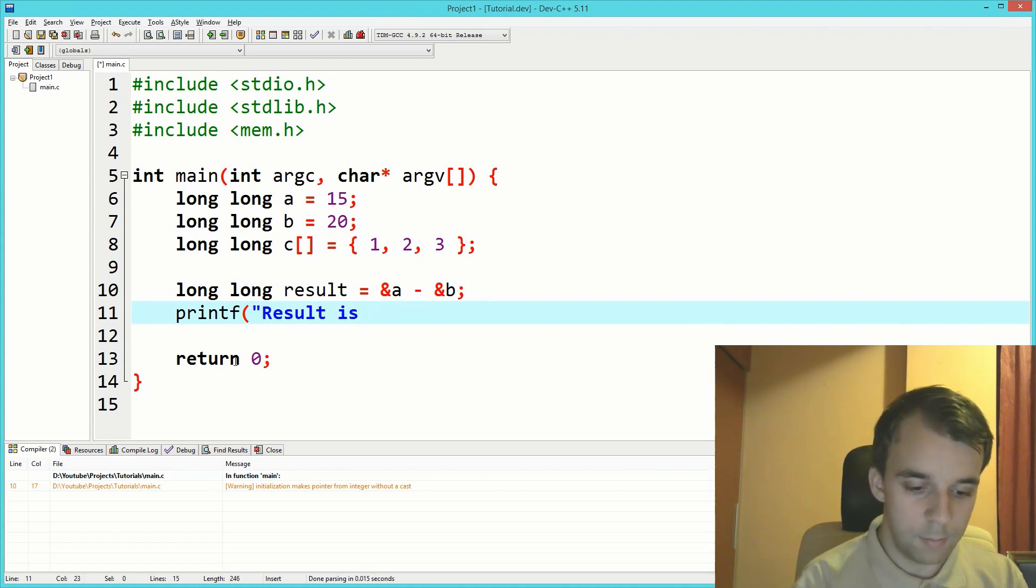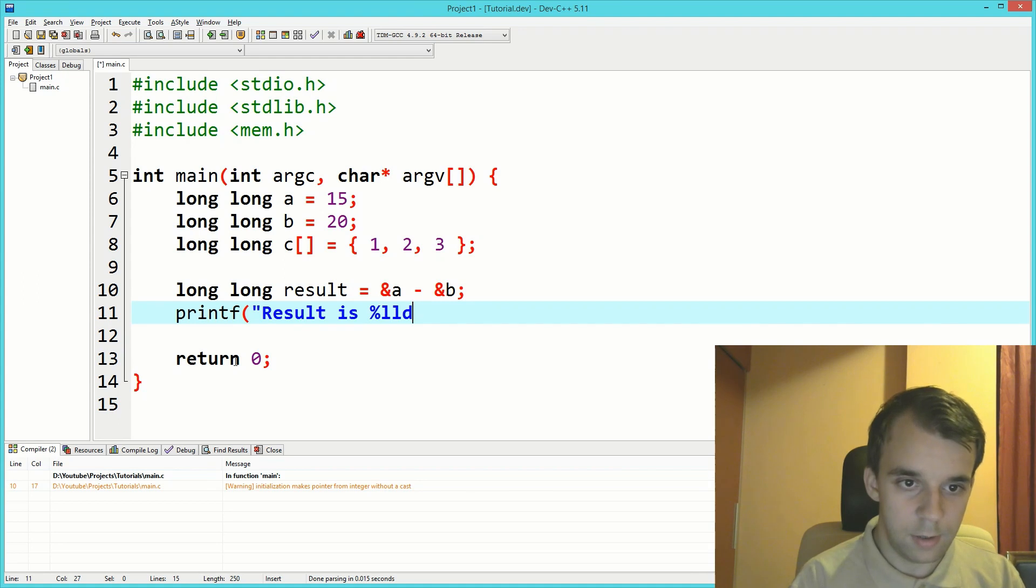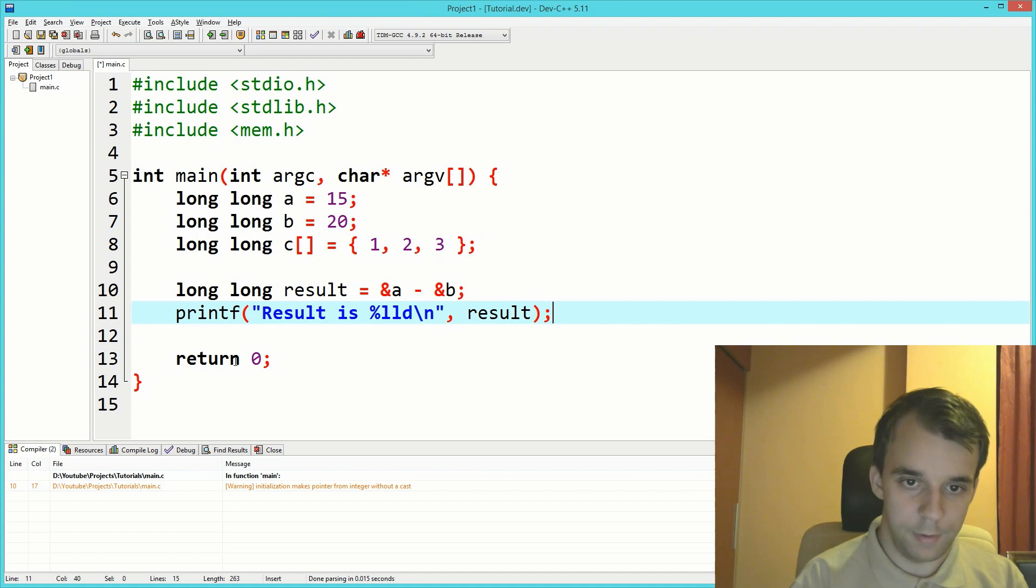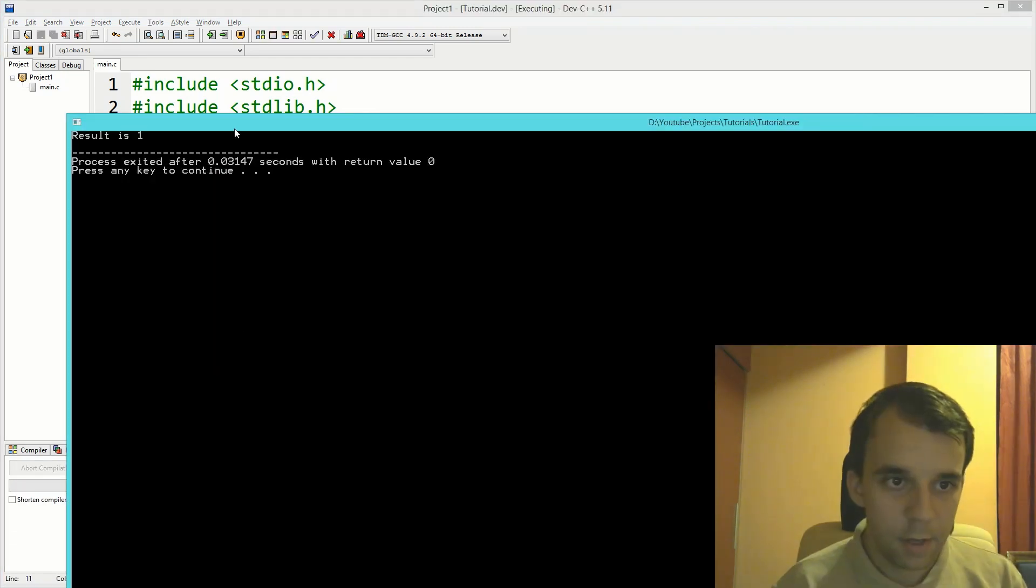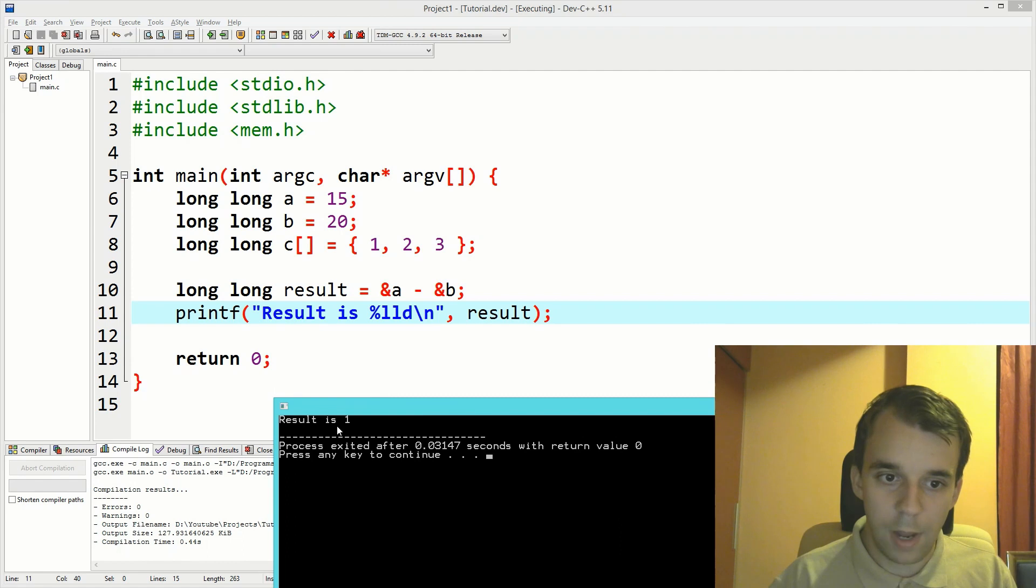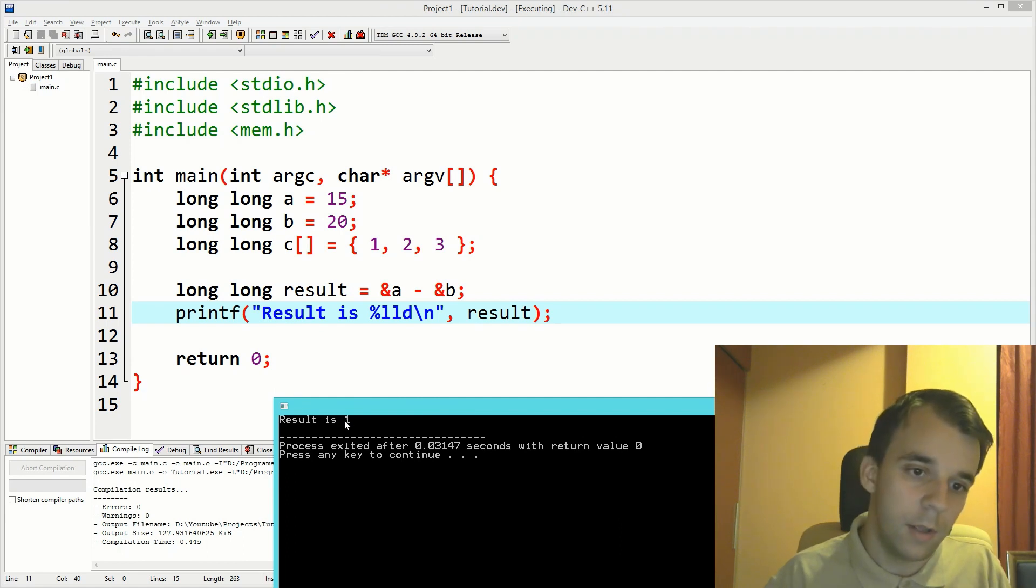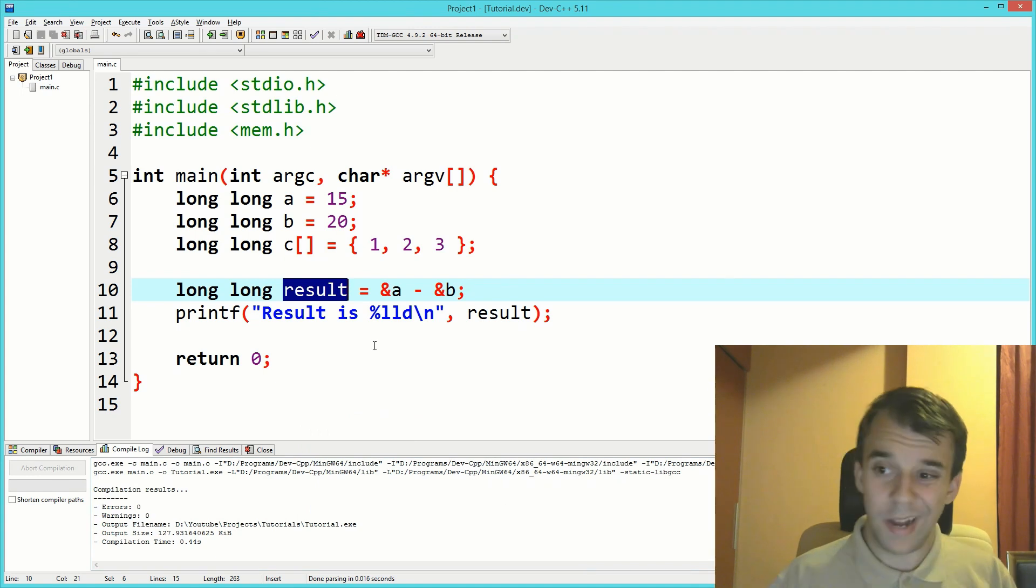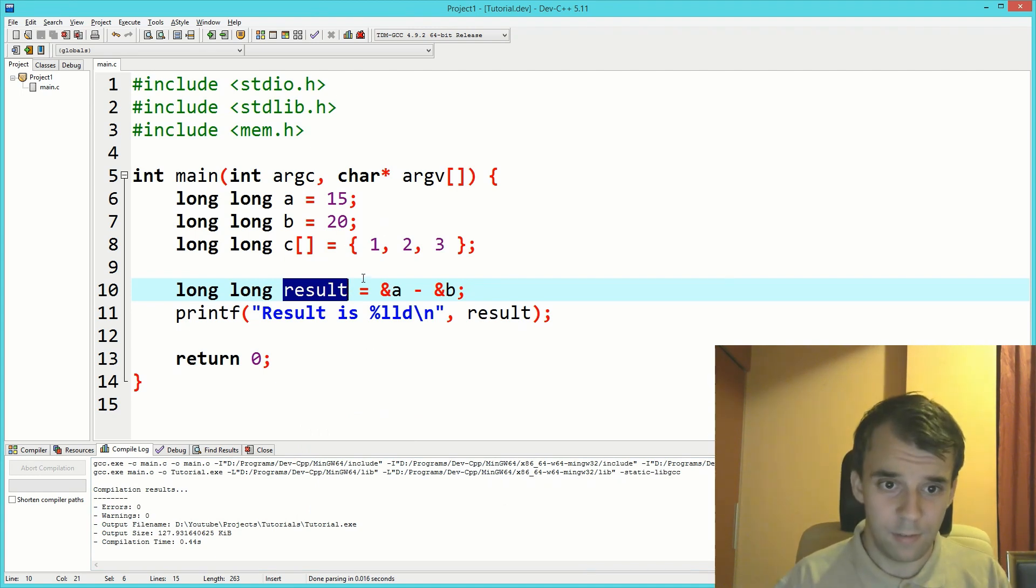Let's try and print this. Result is percent lld backslash n, then we have result. If I run this, you'll notice we get one. So the value one got saved in our result.